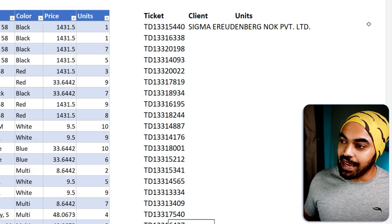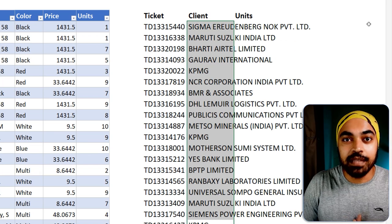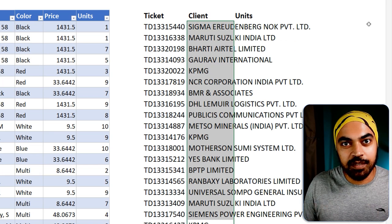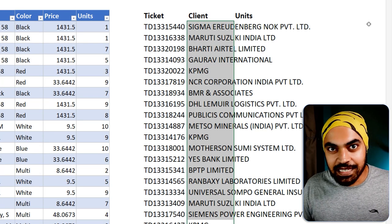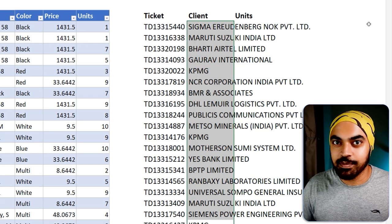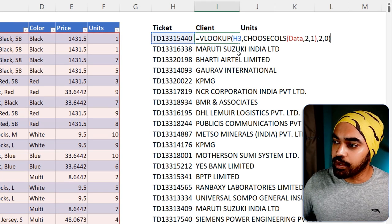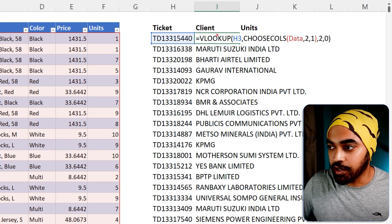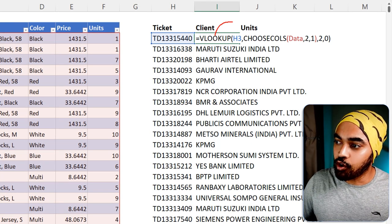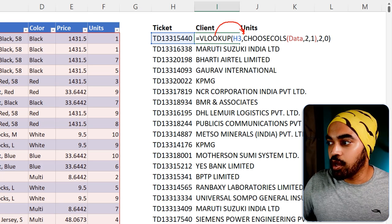Press Enter — and that is your client name, without shifting column positions, without XLOOKUP, without index-match. Now, the problem with this formula at the moment is that it's not robust enough to simply copy and paste to the right and have it work — it won't.